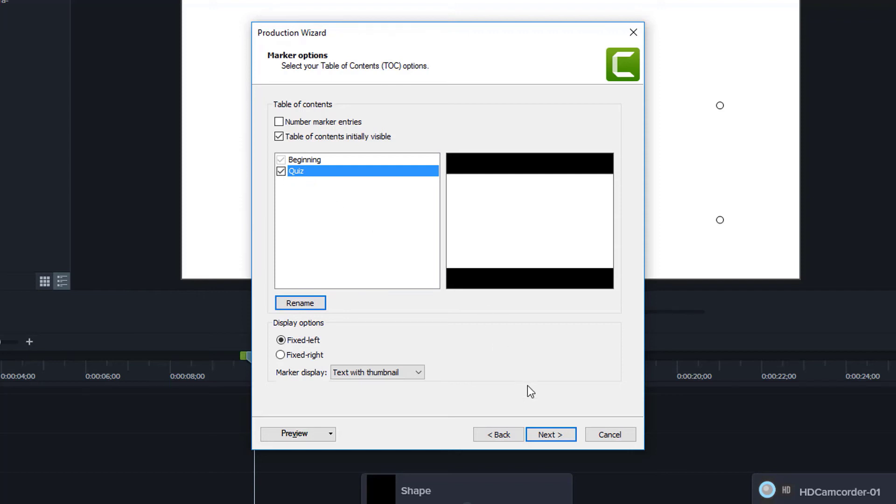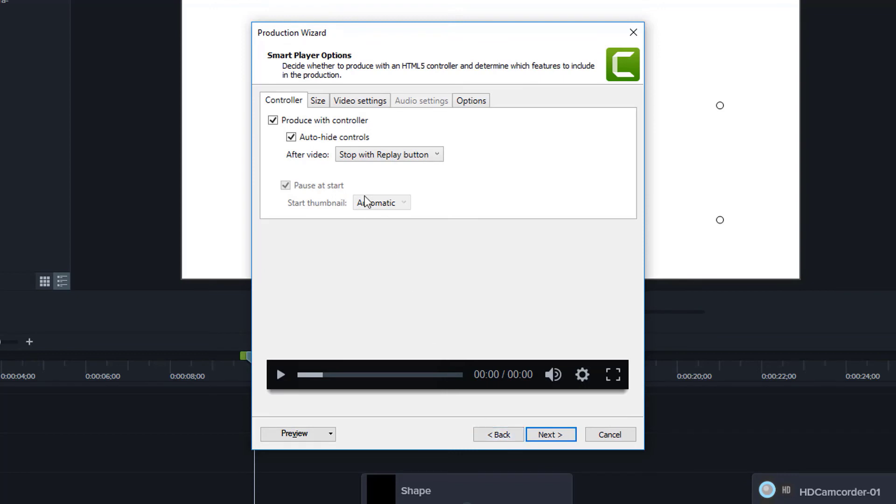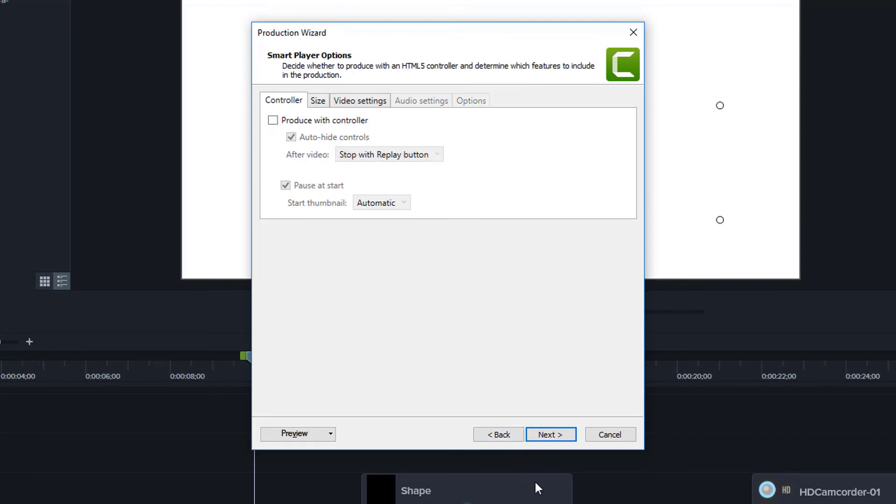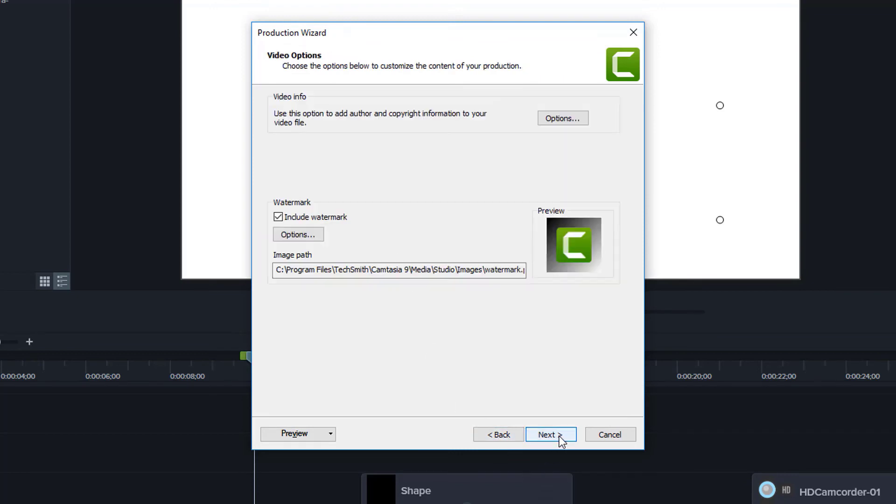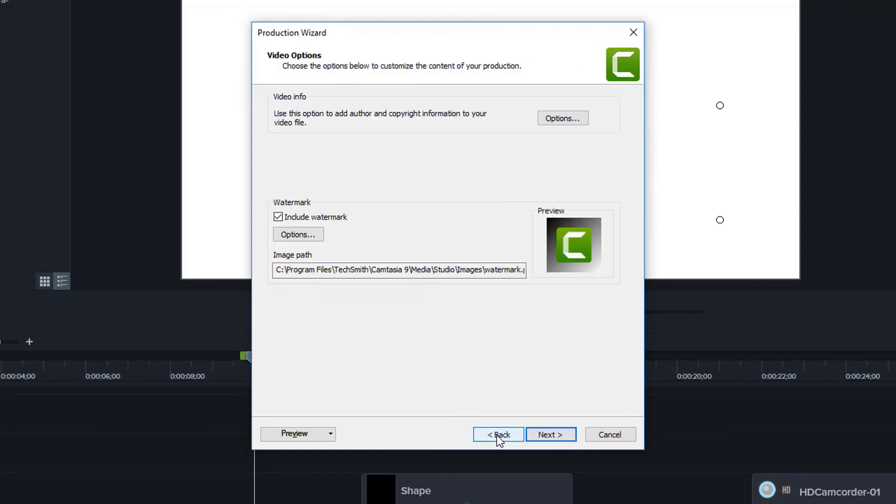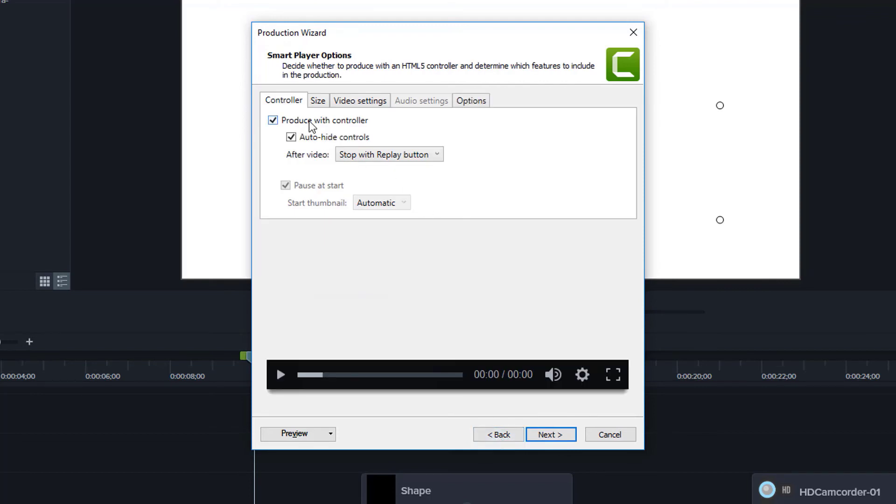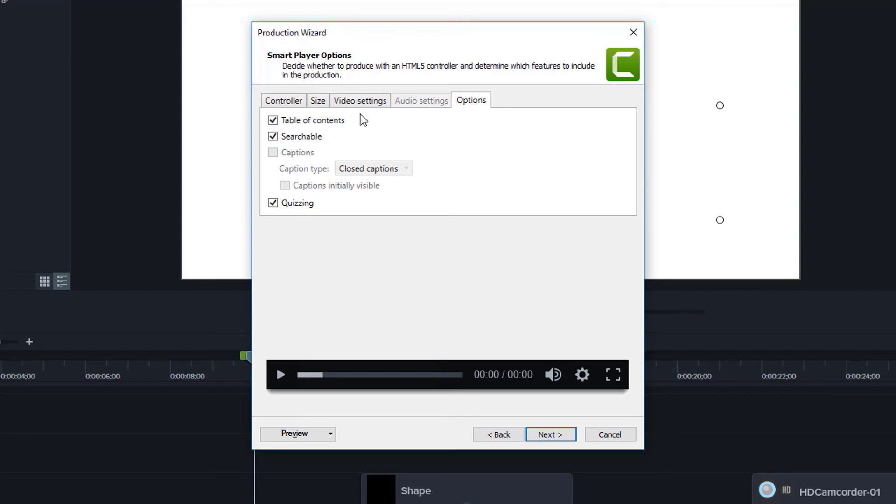One other important item to note here, I'm going to go back a little bit in the wizard. If I choose to produce without the controller, and then I go forward, notice that the table of contents was not there either. So it's important that I do choose to produce with the controller. And also within that, you'll see there's a place here for options for the table of contents.